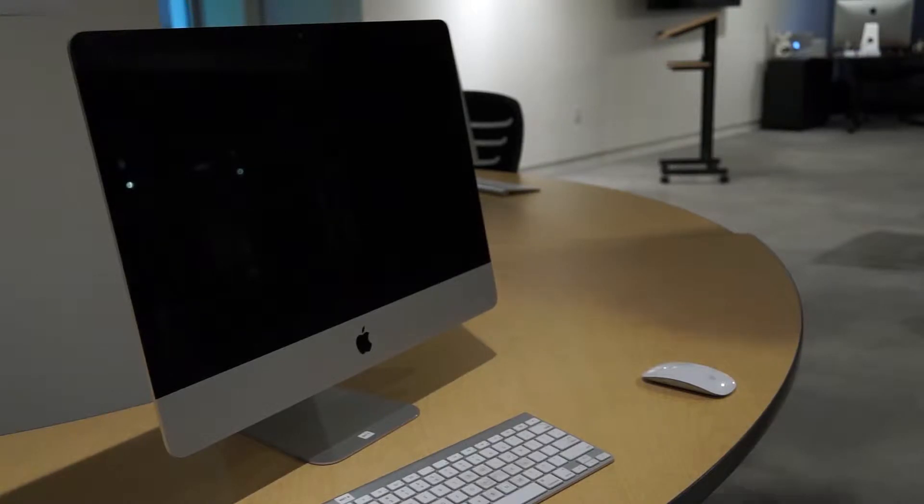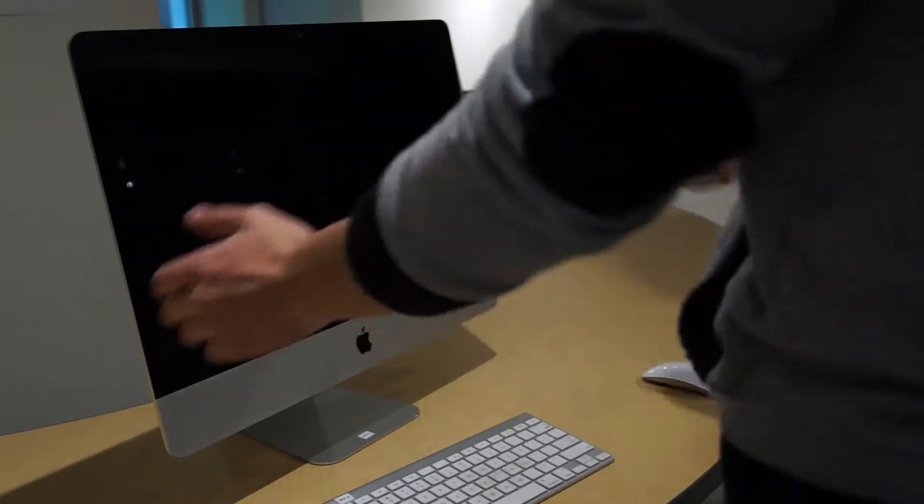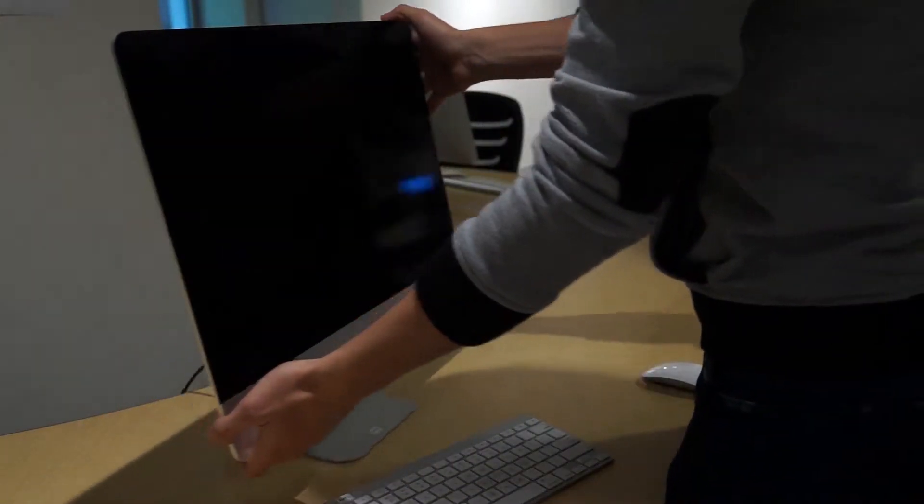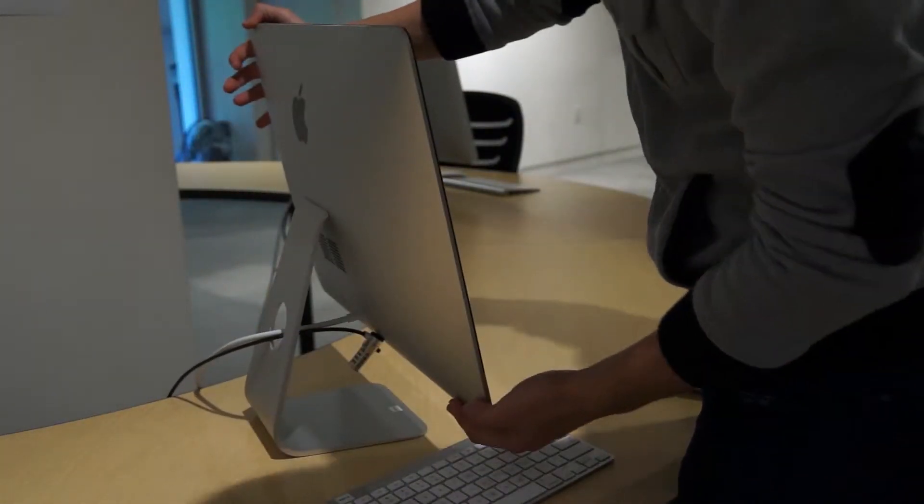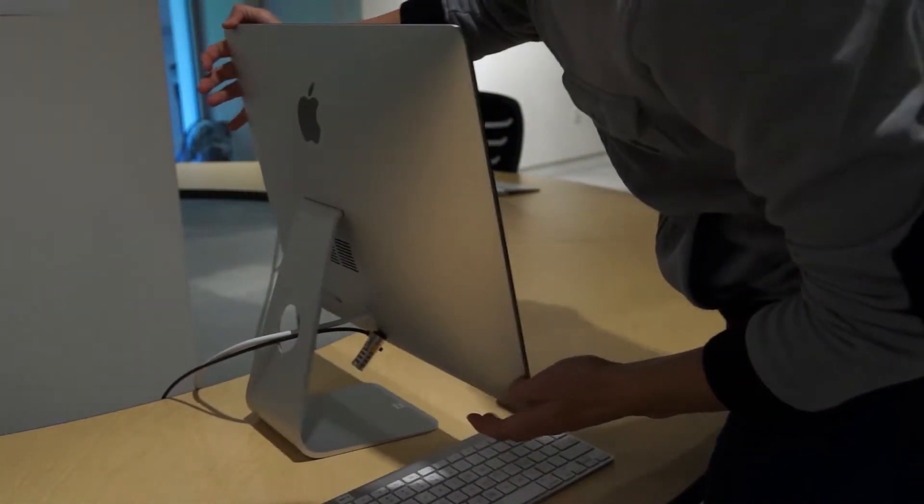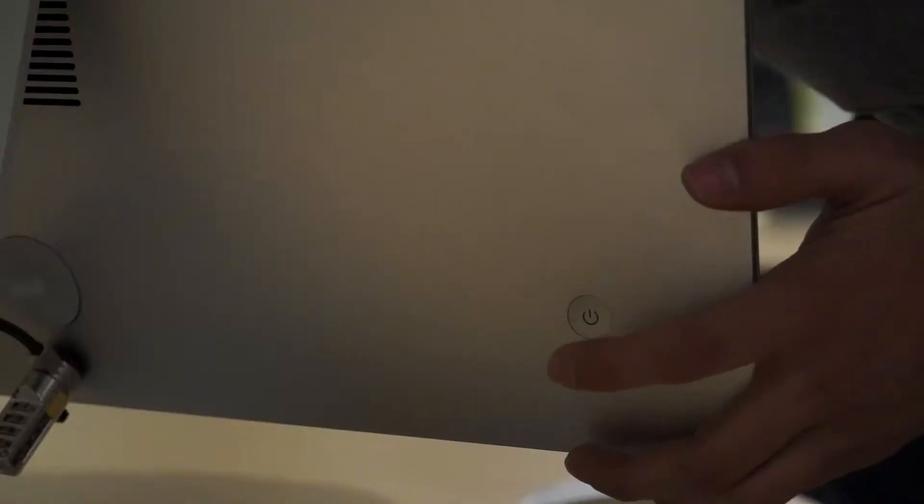First, turn on the computer. For the iMacs, the power button is located on the left-hand side on the rear of the monitor.